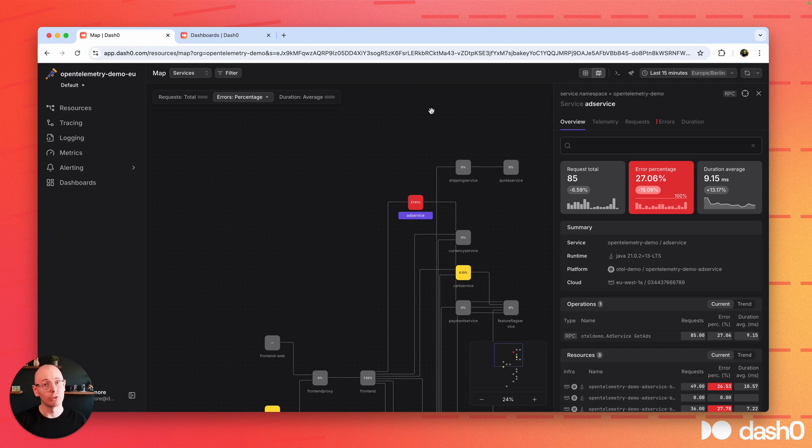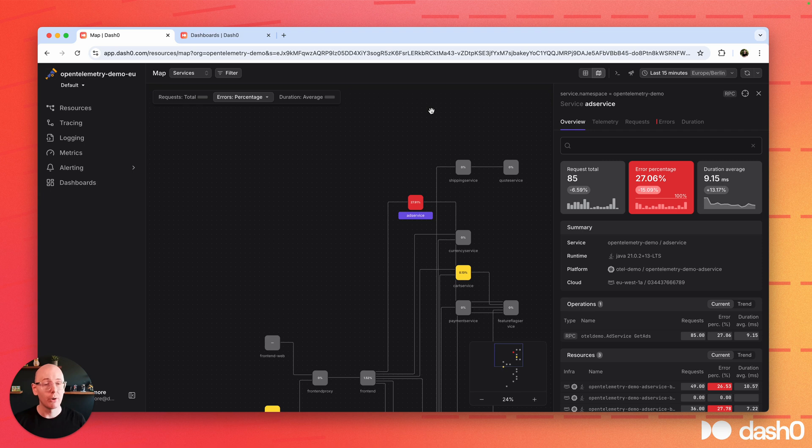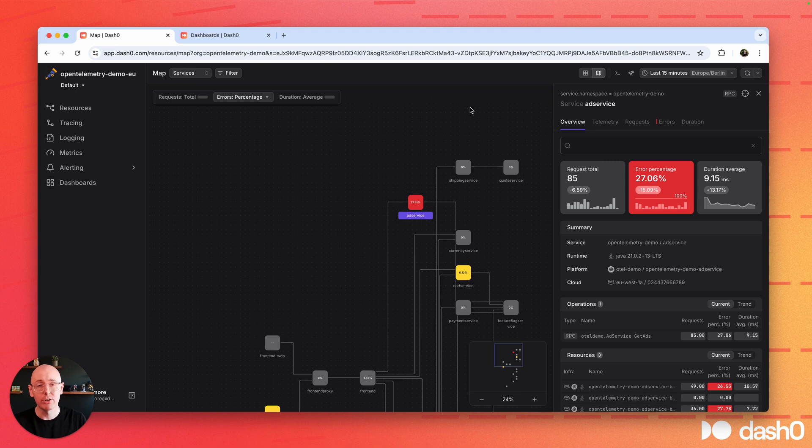Here you're seeing how services are communicating and how they're generally doing. See some fundamental statistics about them, like requests, errors, and duration - the RED metrics.